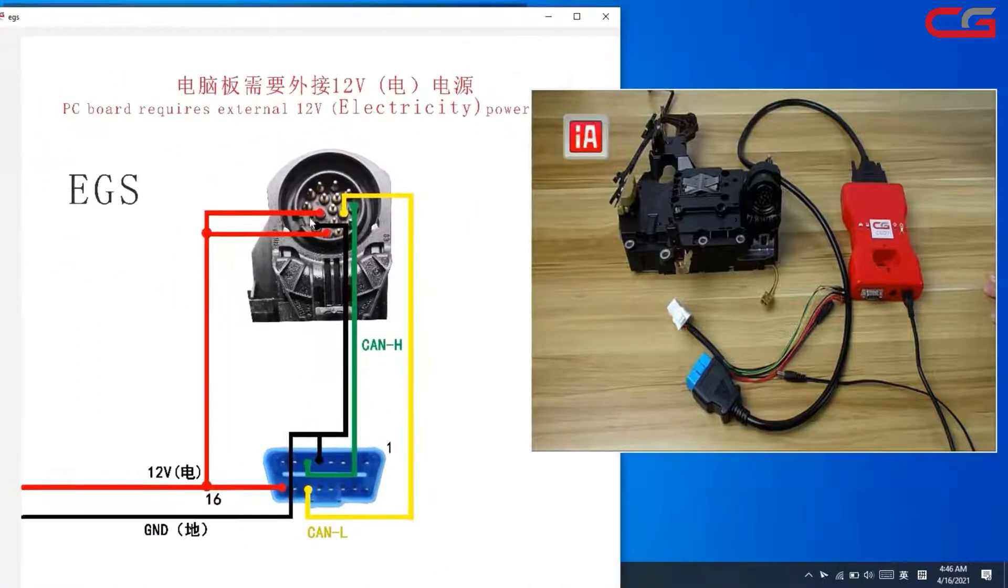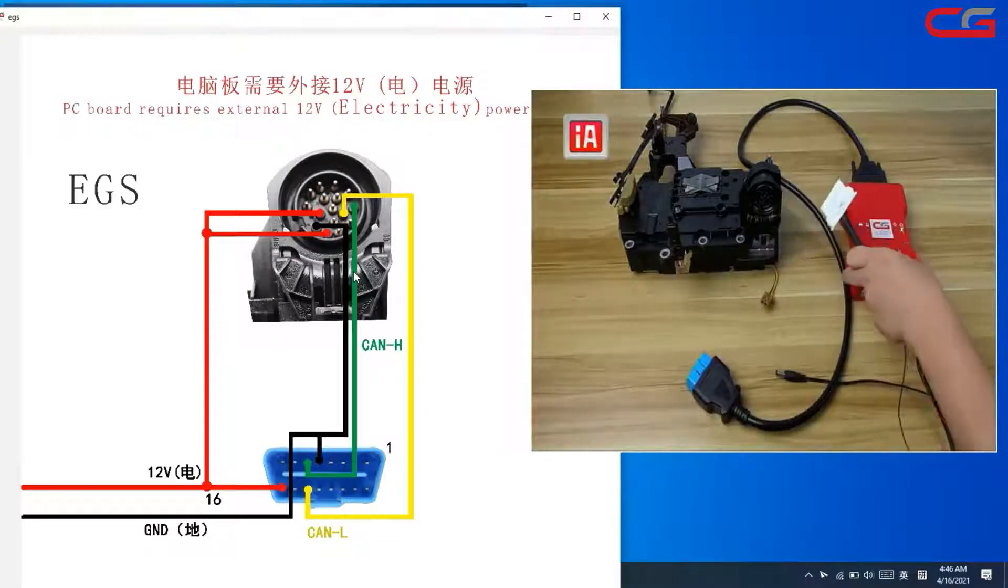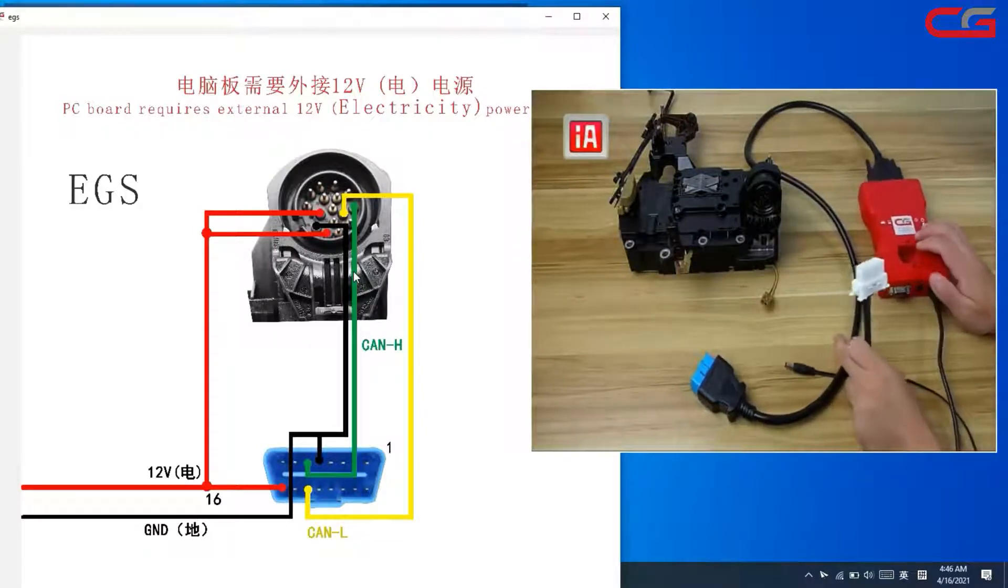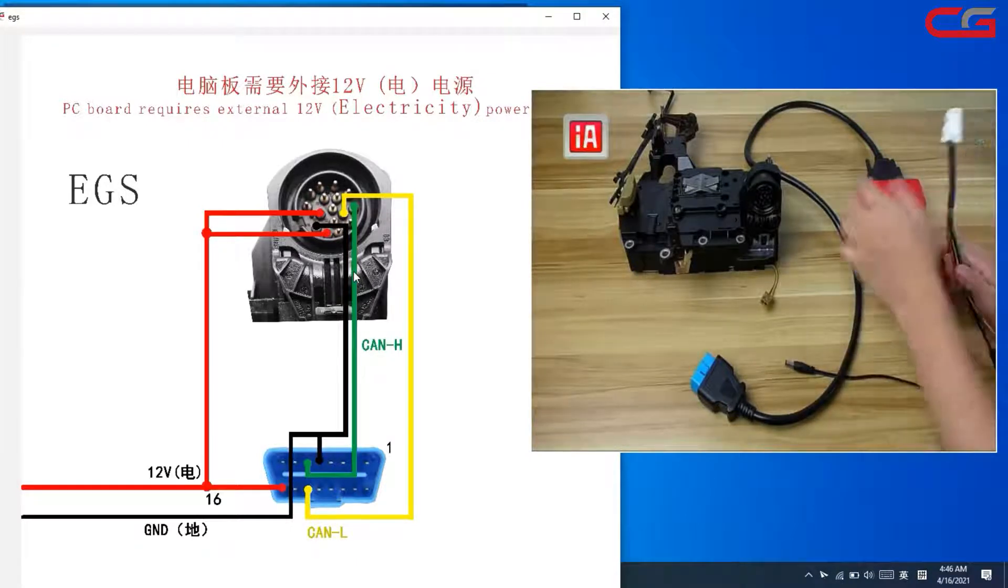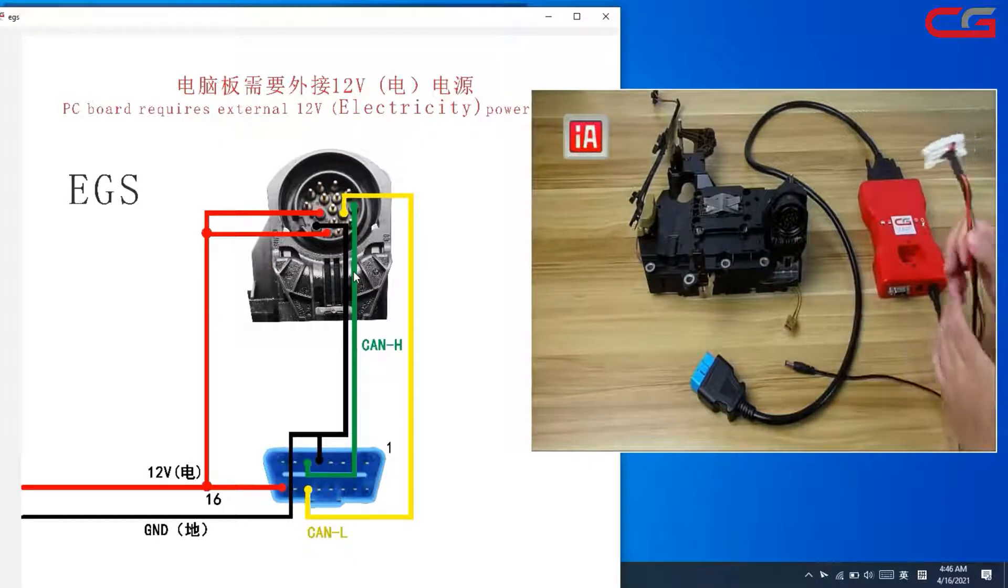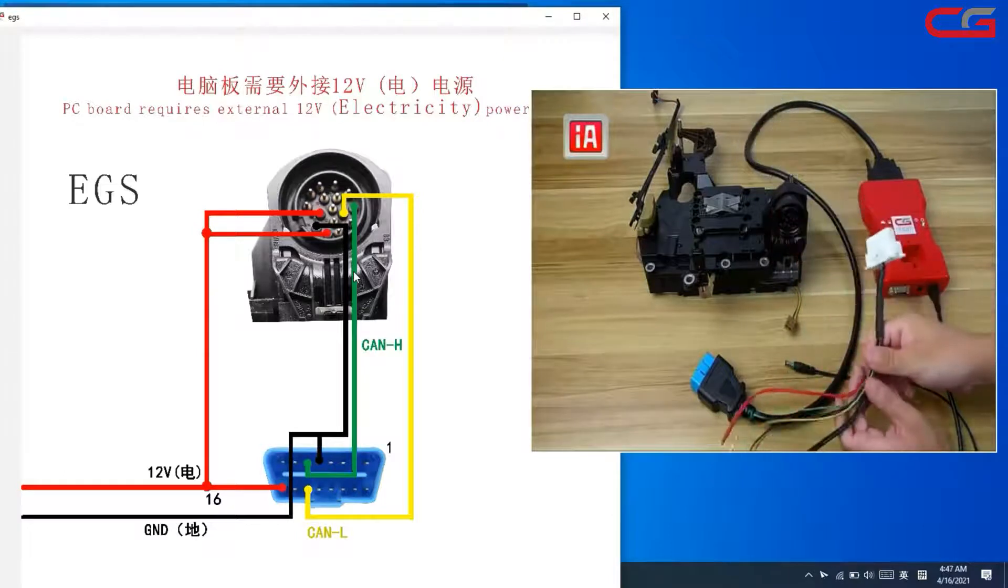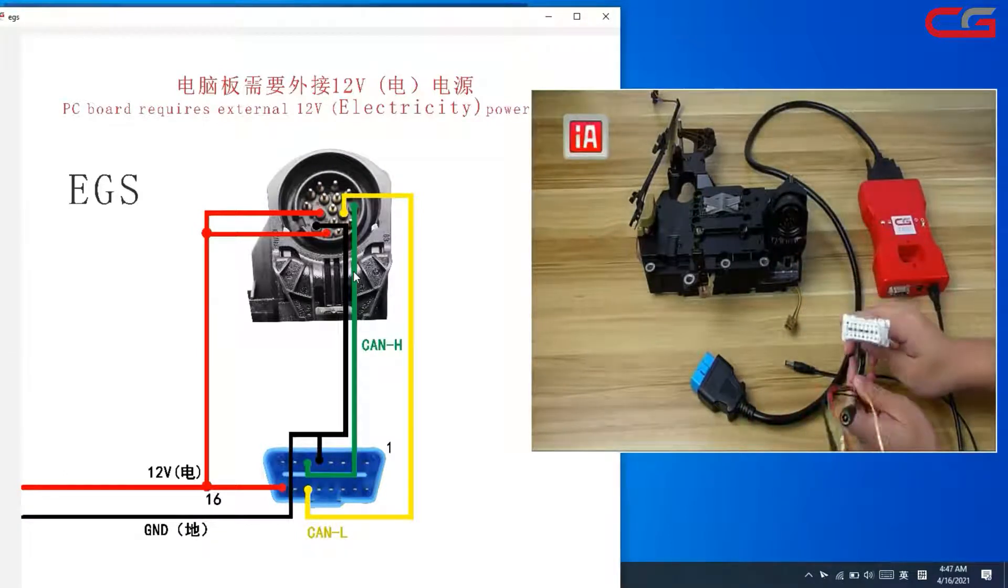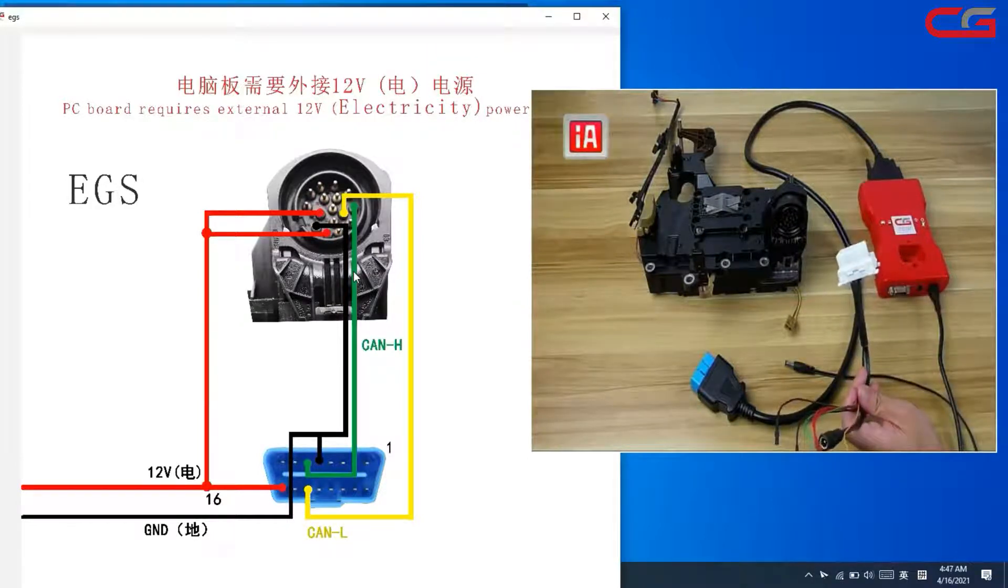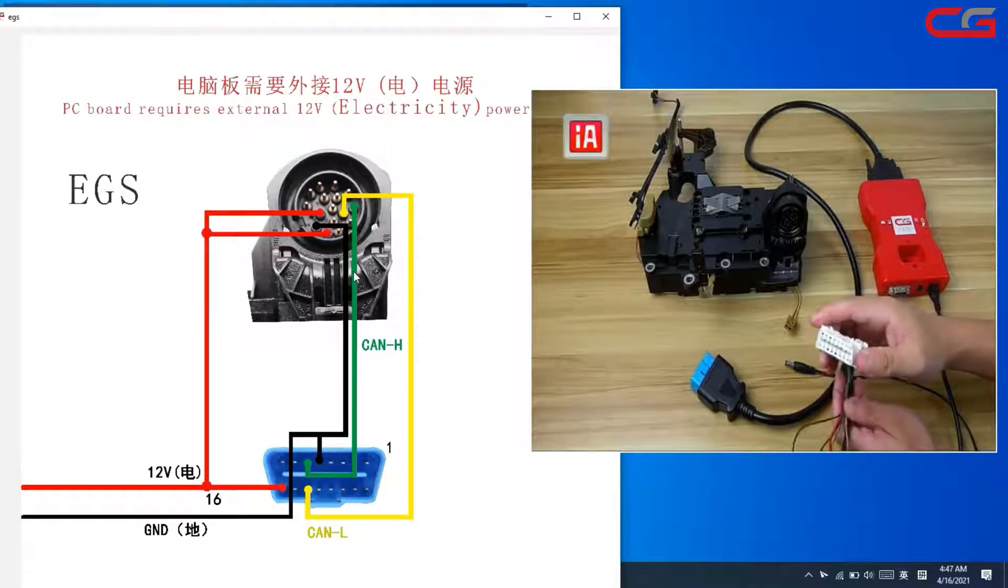Follow this diagram to connect the EGS and CGDI device. We must remove our EGS and do it on bench. And here, this adapter. You can make it by yourself or you can buy from our website. It only has four wires.